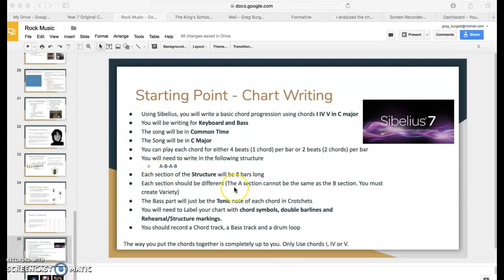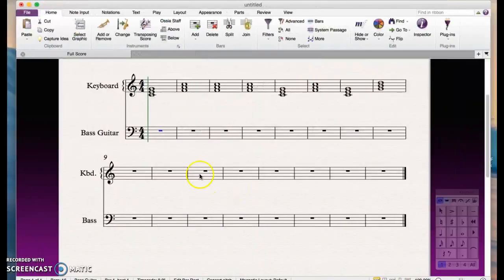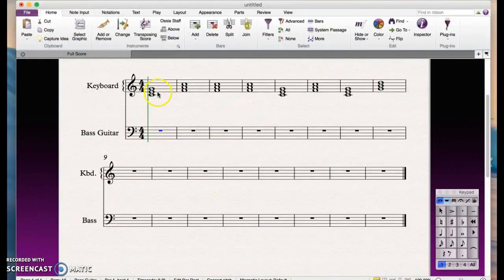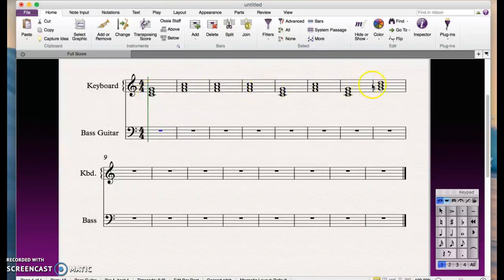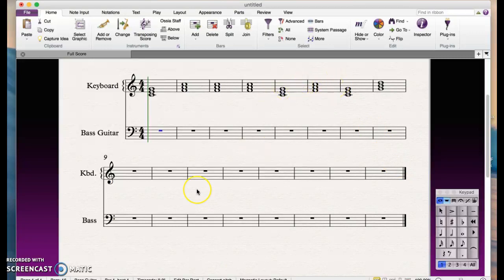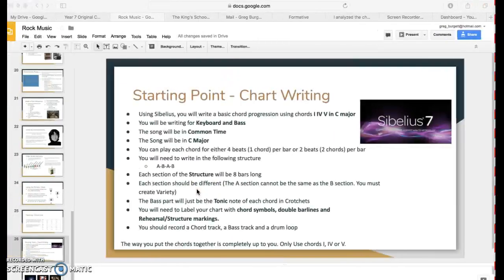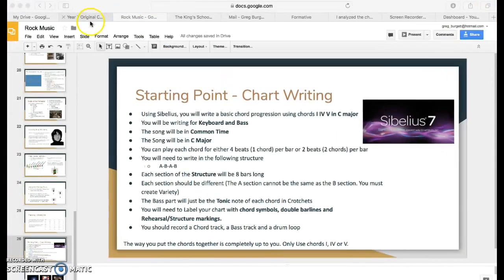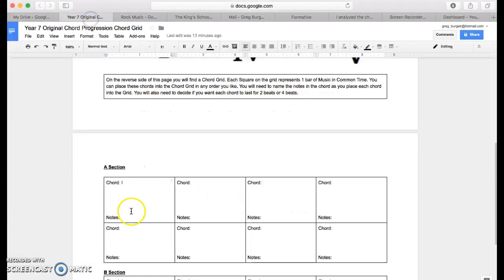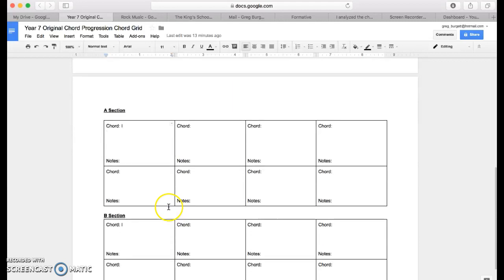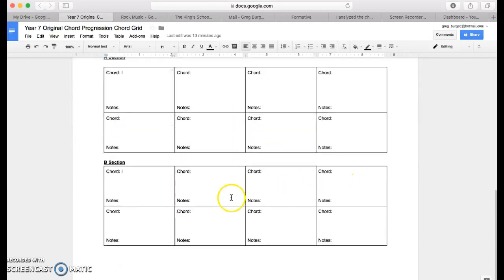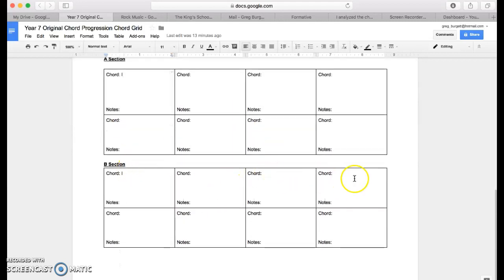Okay, so now that you've inputted all the notes for your A section and B section, these are the notes of the triads according to what you put down in your chord grid. That's all of this and then all of this.